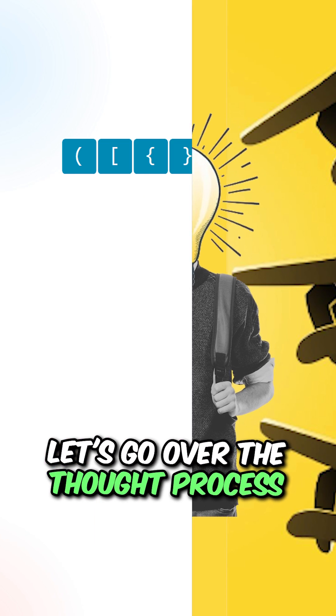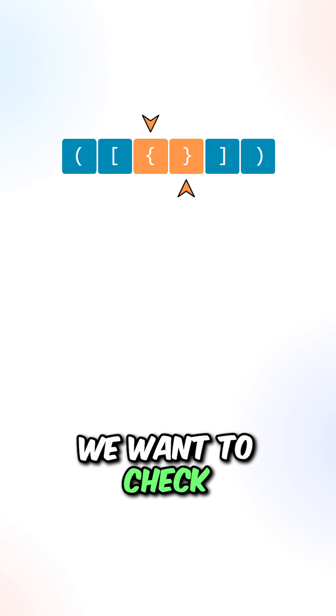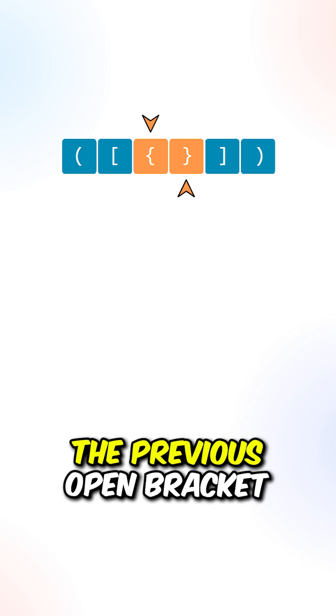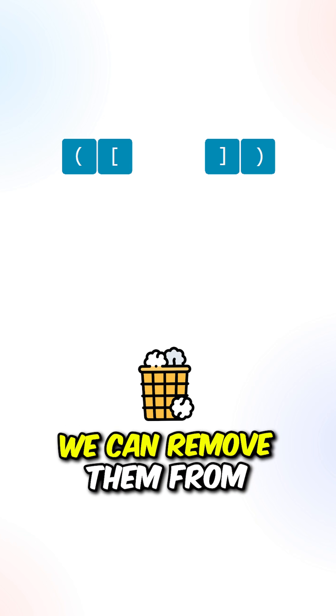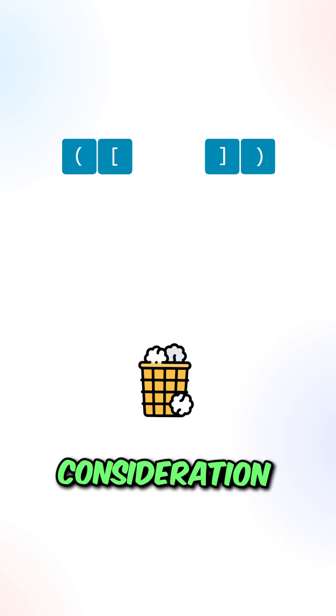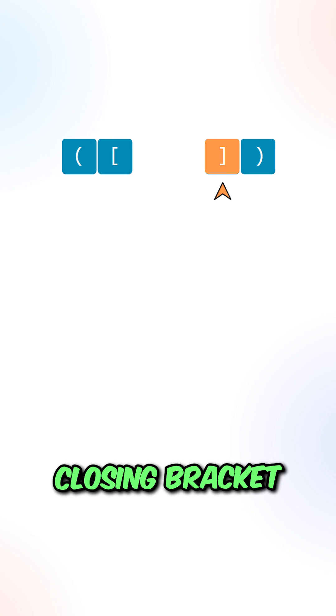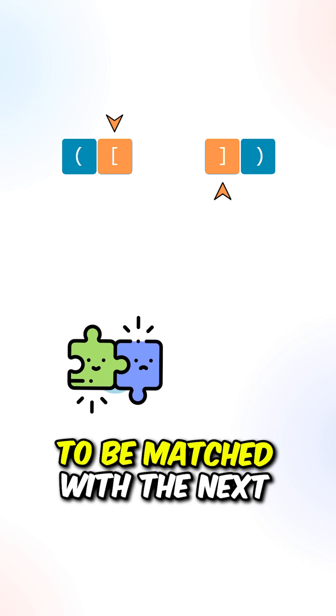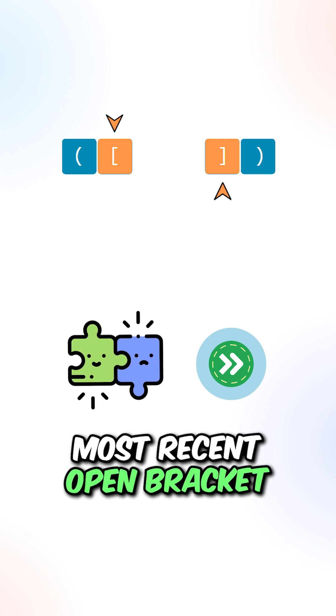Let's go over the thought process. For each of the closing brackets, we want to check the previous open bracket. If they match, we can remove them from consideration. This will allow the next closing bracket to be matched with the next most recent open bracket.